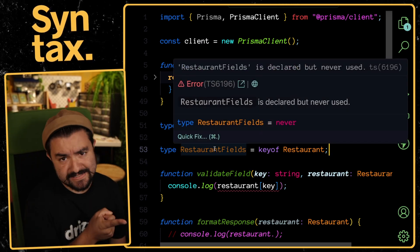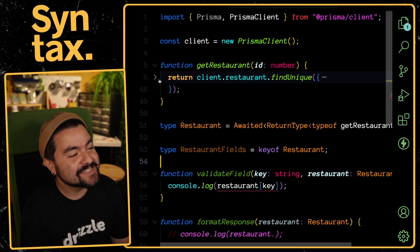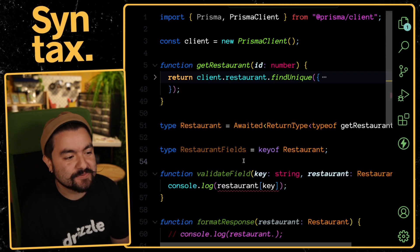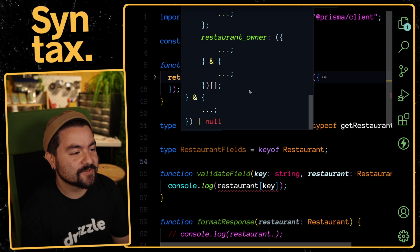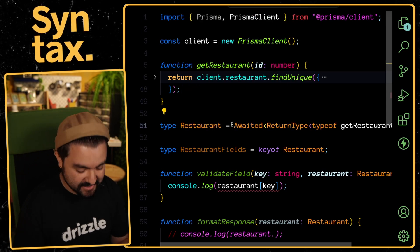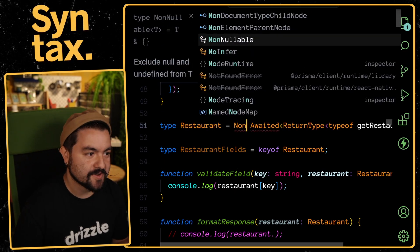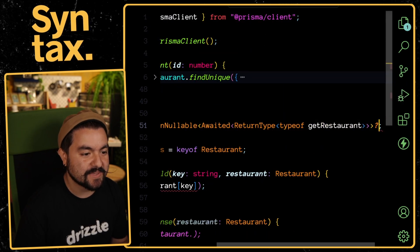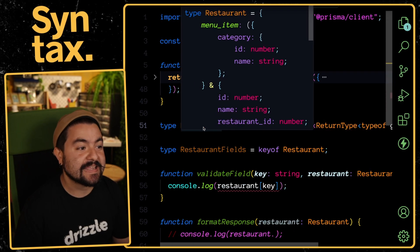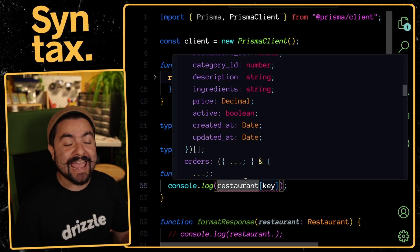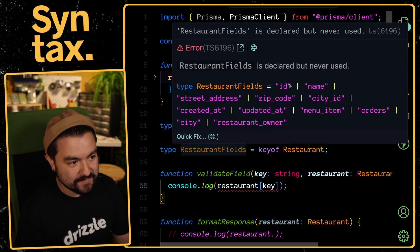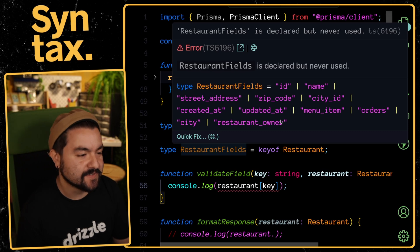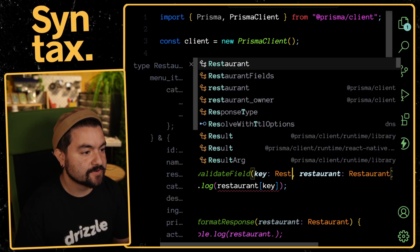You can see that it says never because I forgot one thing. This database call could actually return null. If we look at this, it's this whole value or null. So we need one more helper. I'm going to use NonNullable. It's built into TypeScript. If I pass this type into that, now I have a type that cannot be null. You can see that it removes that null property.